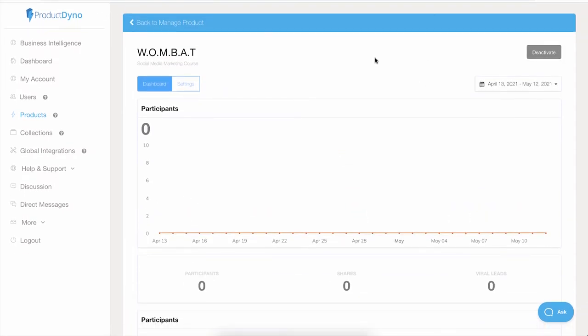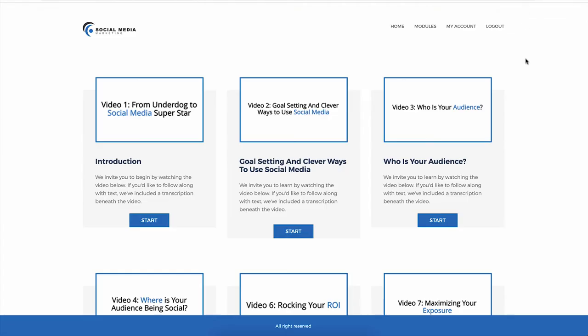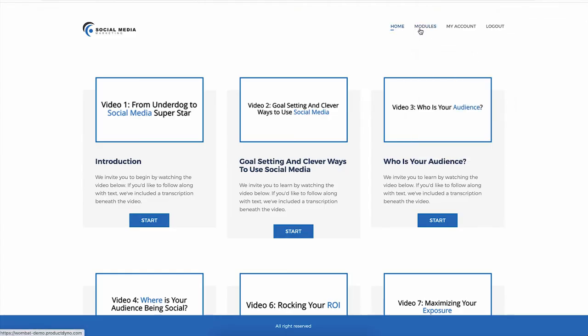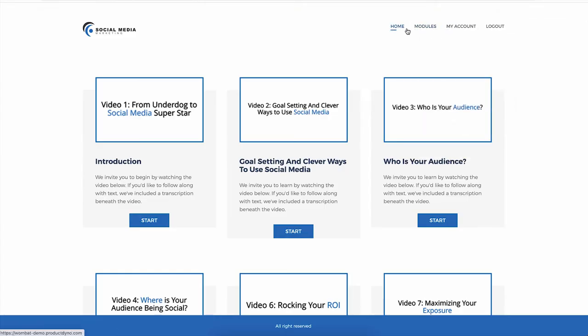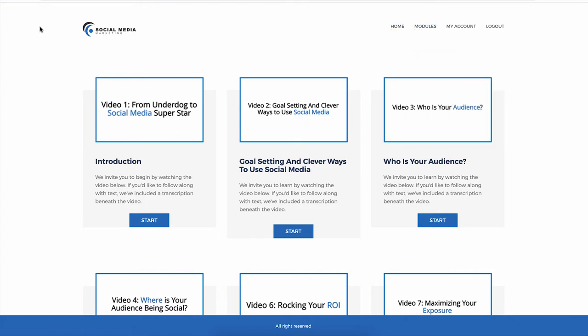To see the effects, go to your product. Right now you can see we have all default links, but if I refresh the page, we have a new option called invite.